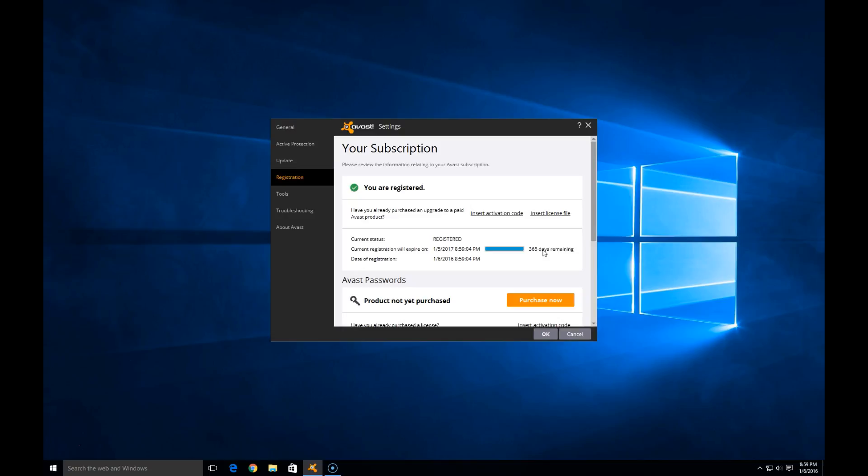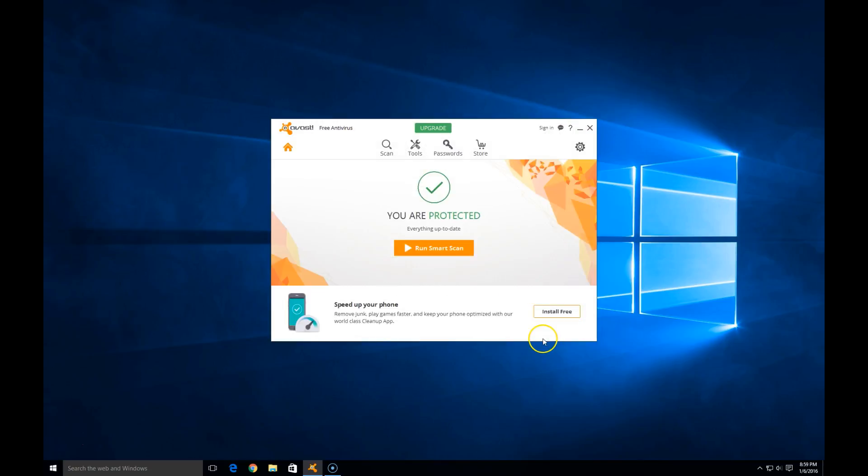But I'm sure Avast will send you a few reminders along the way as that time draws to an end to get you updated to either a newer version or to re-register. Perfect. Sounds good. Nice and easy. Go ahead and hit OK. And that is it.